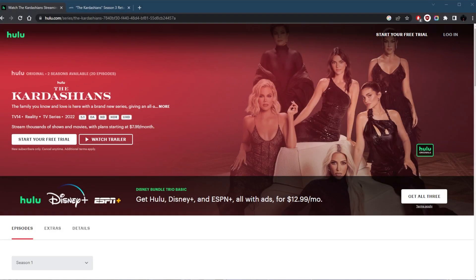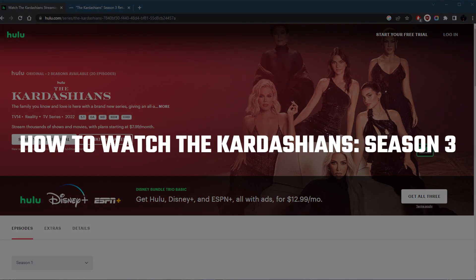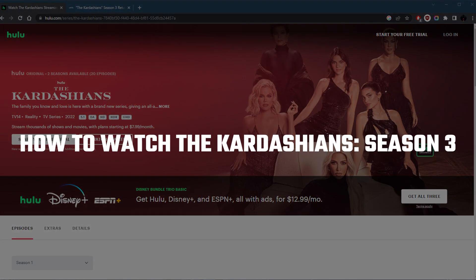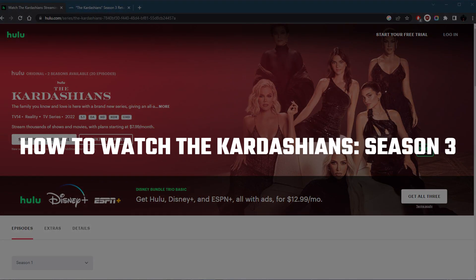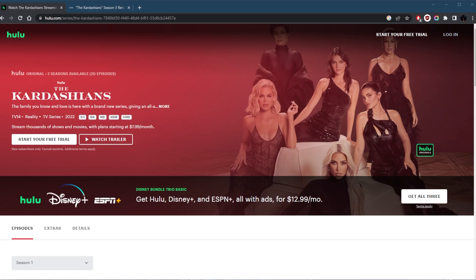How's it going, everybody? Welcome back. Now, the release date of The Kardashians season three is on the 25th of May. So if you're looking to watch it, here's how you can do it.